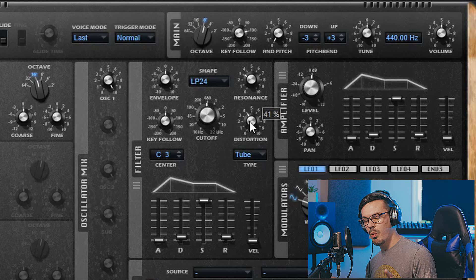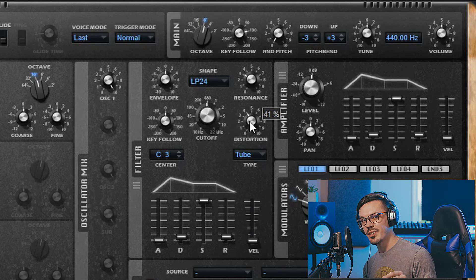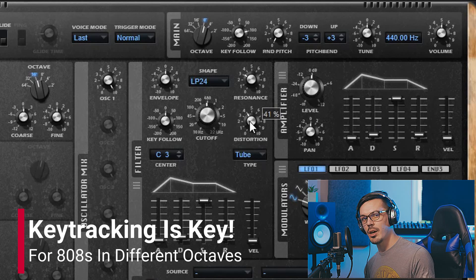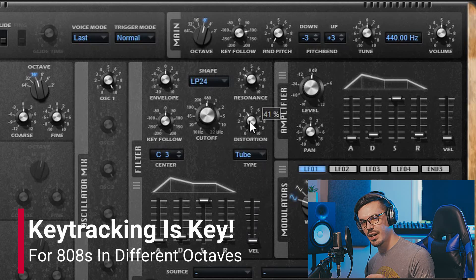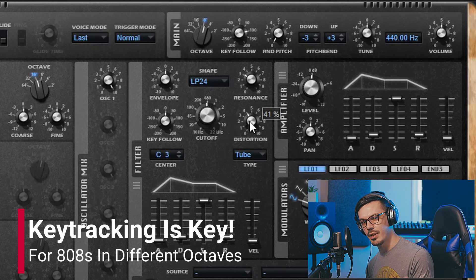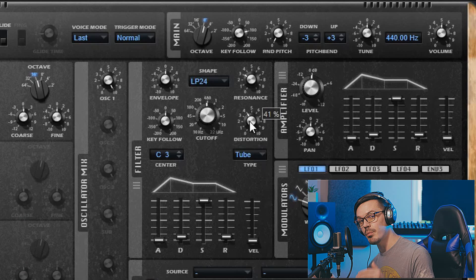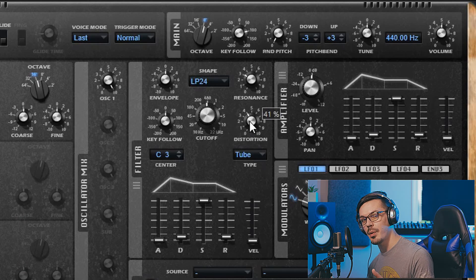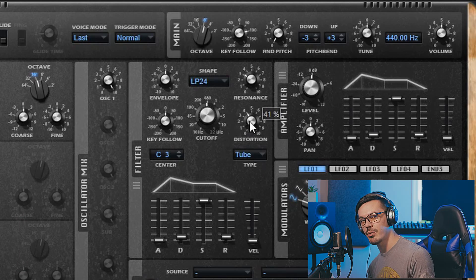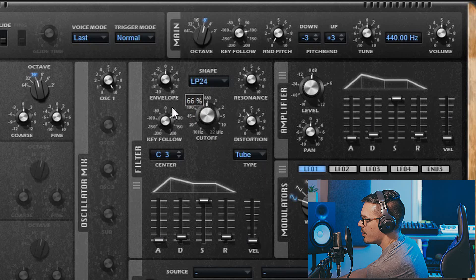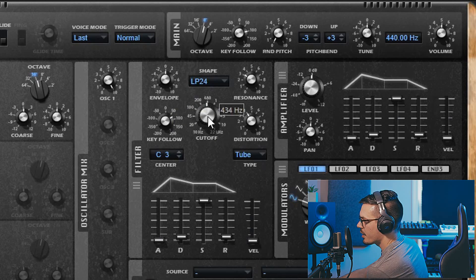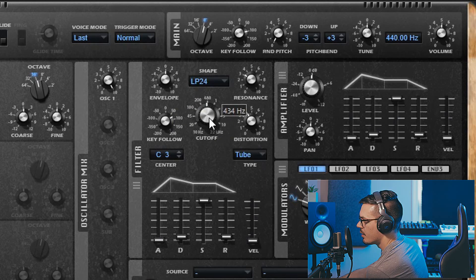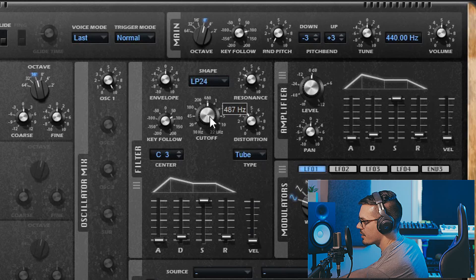One other important tip is to utilize key tracking inside of the filter section because if we're playing lower notes this sounds fine but if we move up to higher notes they're going to get filtered out. So key tracking allows us to make the filter move as we go up on the keyboard that way the higher notes cut through as well. We'll bring this up to maybe about 60 or 70 percent, double check our cutoff point, and adjust it as necessary.